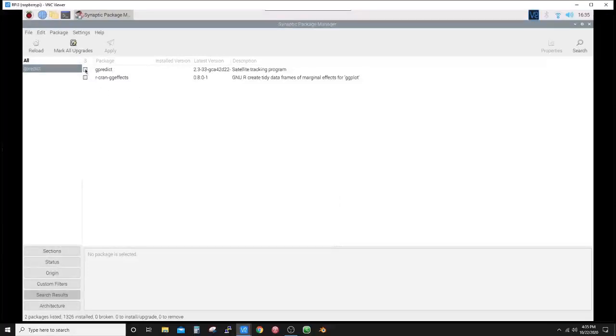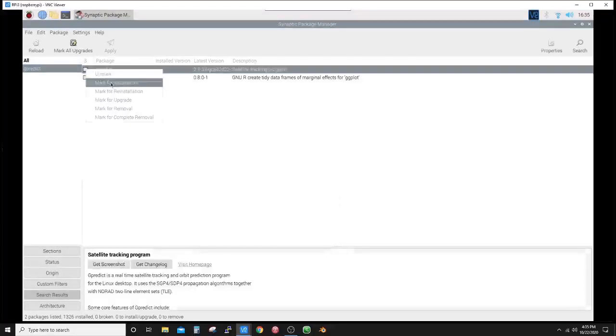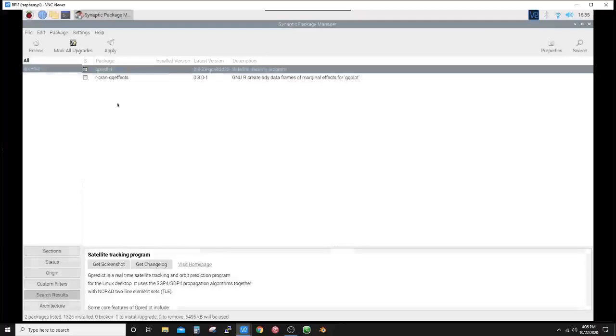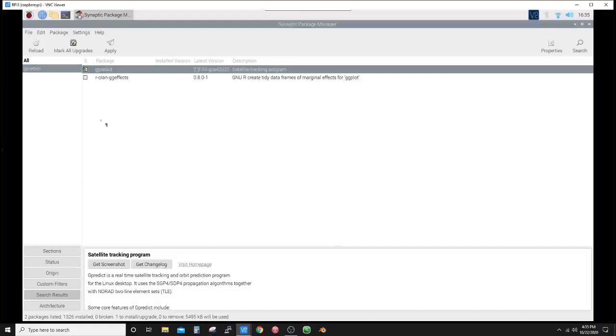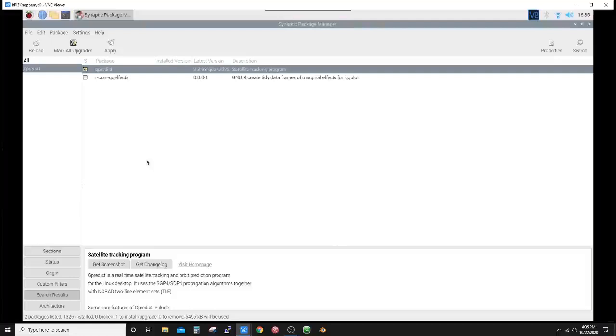Alright, we want to select this box, mark for installation. Now I will tell you that I had this installed previously and uninstalled it. So when you hit mark for installation, if it's the first time the software has been installed, there's a possibility there is a window that will pop up and says it's going to install these other pieces of software as dependencies. That is quite normal. So we've already got the Gpredict selected, and let's hit apply.